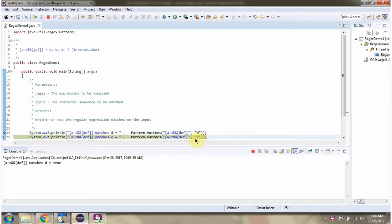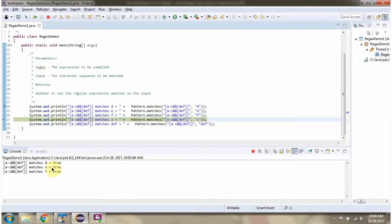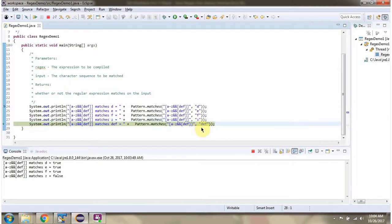E is also allowed, so it will return true. F is also allowed, so it will return true. Z is not D or E or F, so it is not allowed and it will return false. This character sequence length is more than 1, so it will return false.